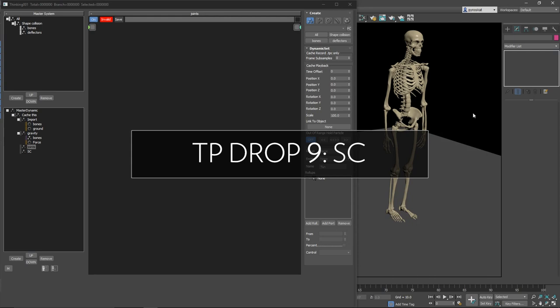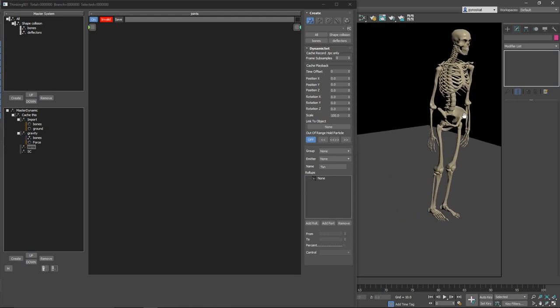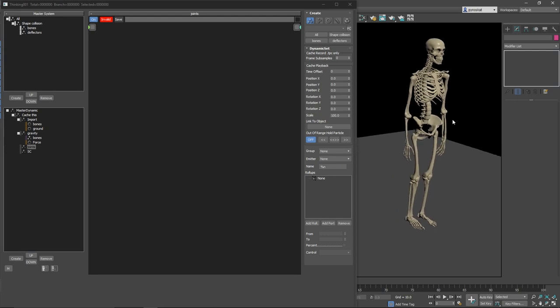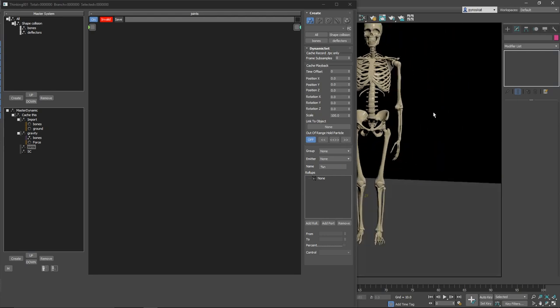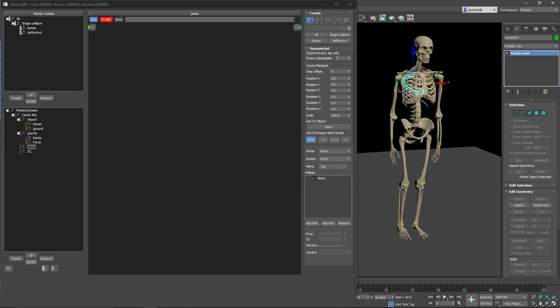In Thinking Particles we had improvements on shape collision and on the interface, so we'll see an example to discover what changed. I have a skeleton downloaded from Sketchfab in individual pieces and I will try to use shape collision to make this break or fall down.